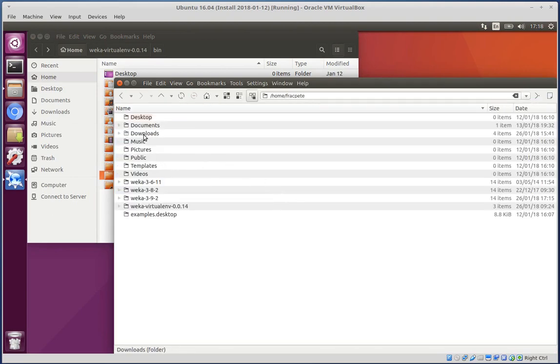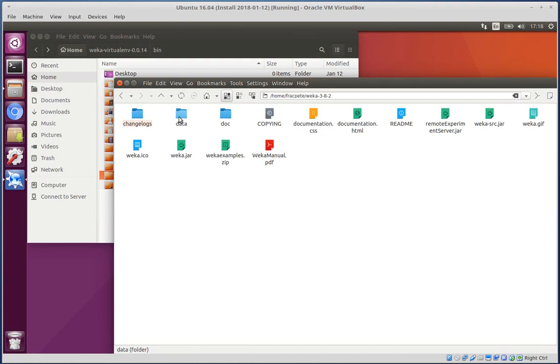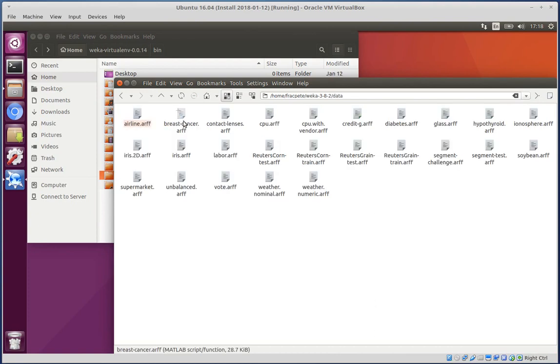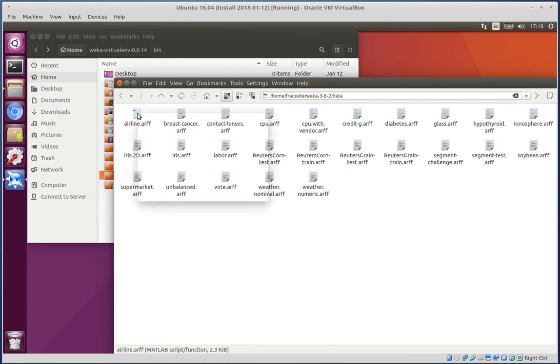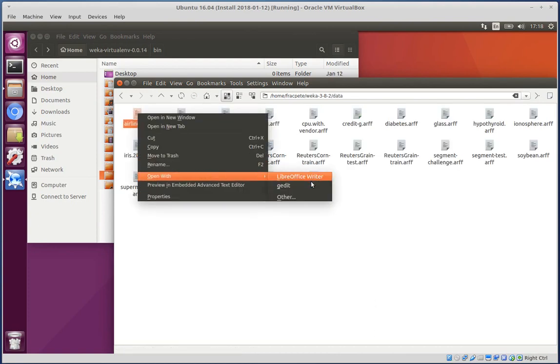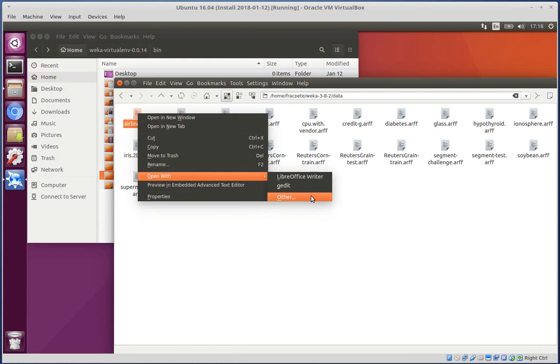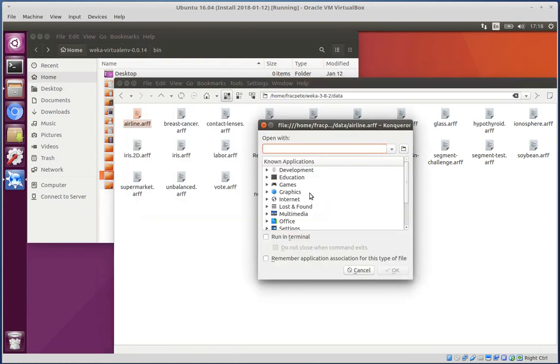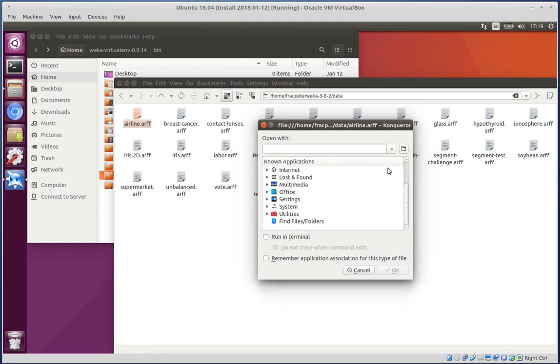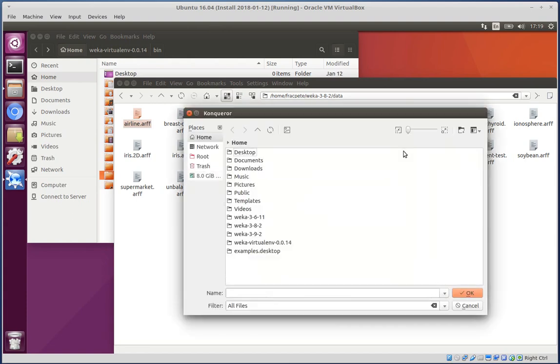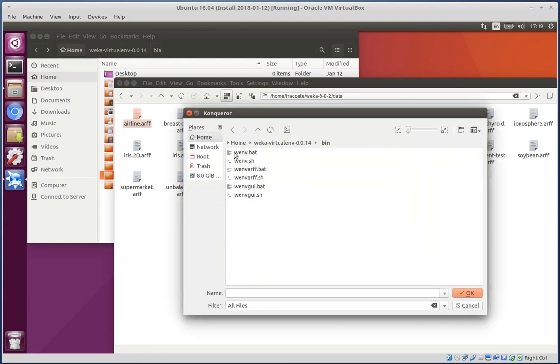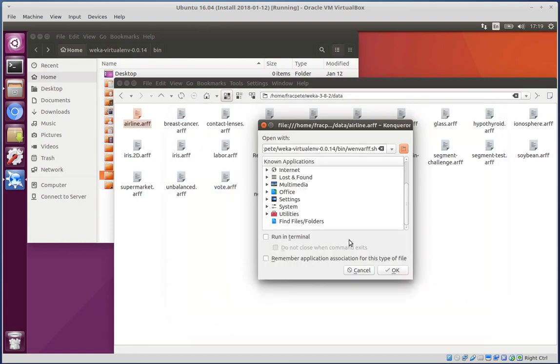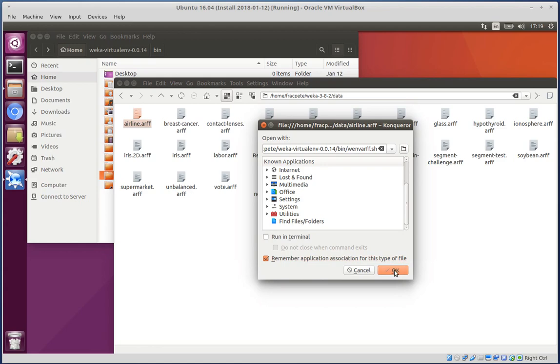I'm just gonna quickly go down to an .arff file and then open with, and then we choose other, and then basically select the WNVARF shell script and remember the association with that and hit OK.